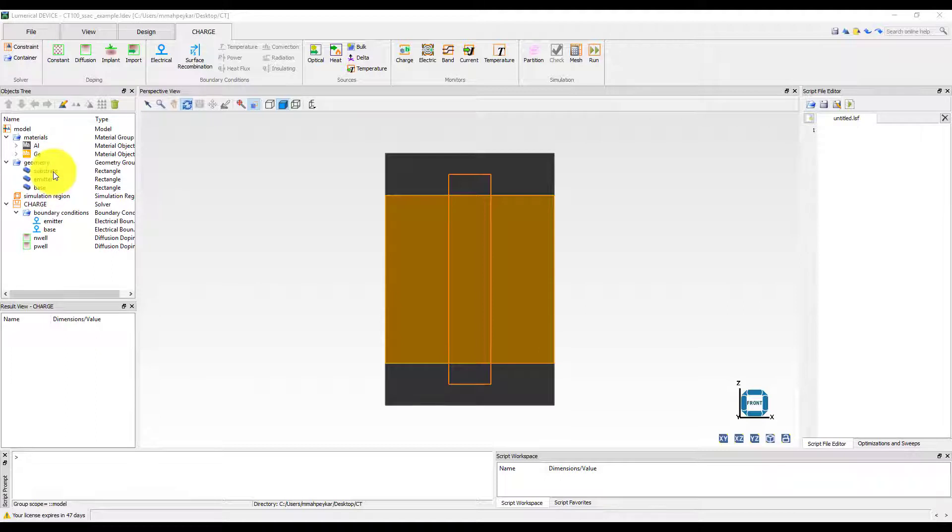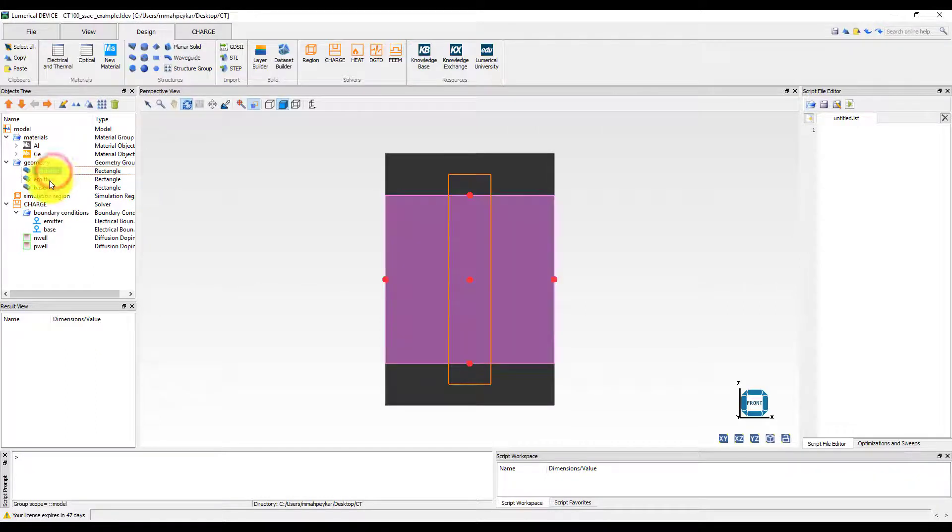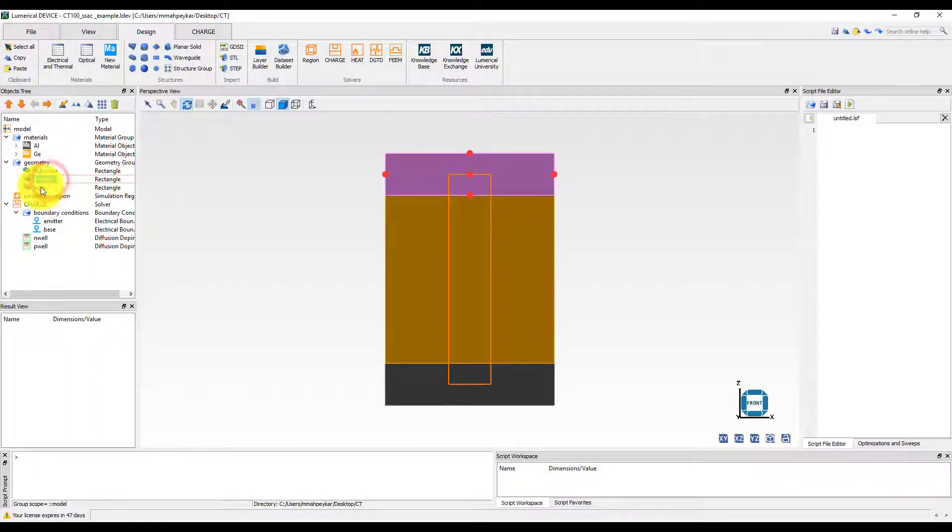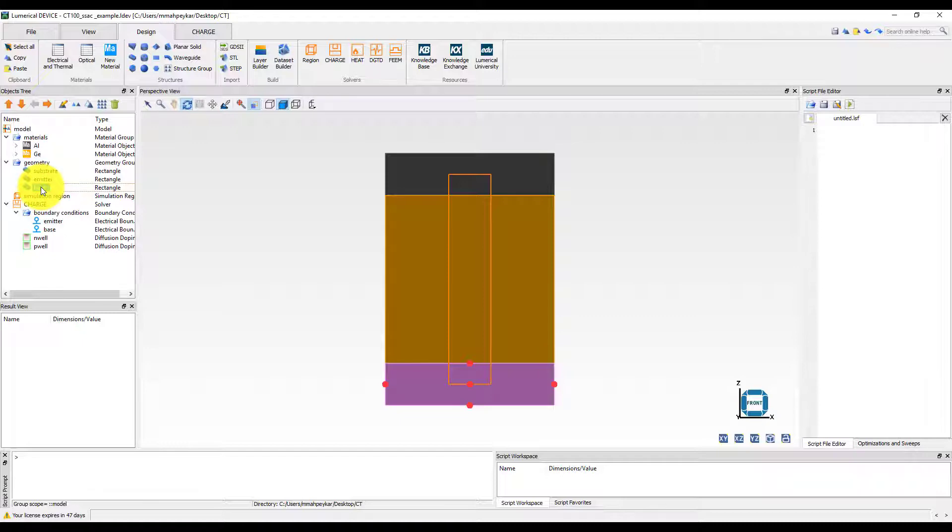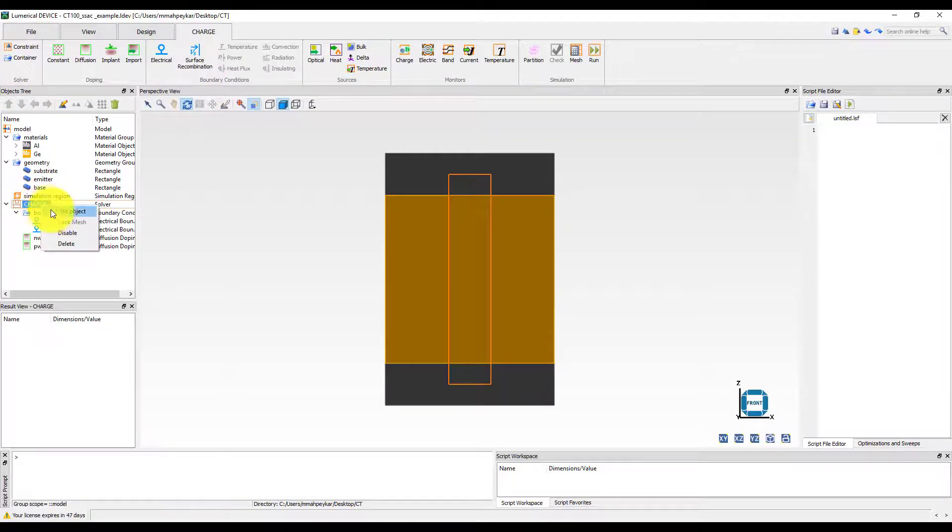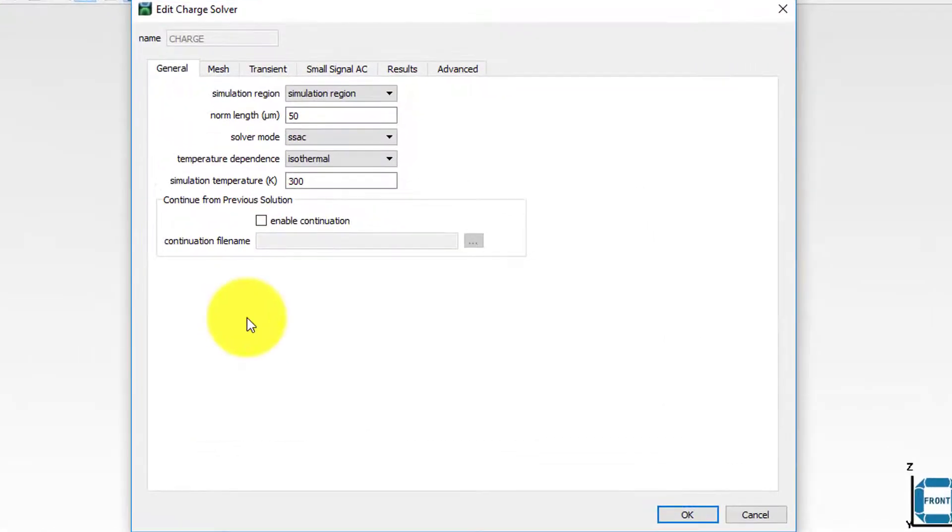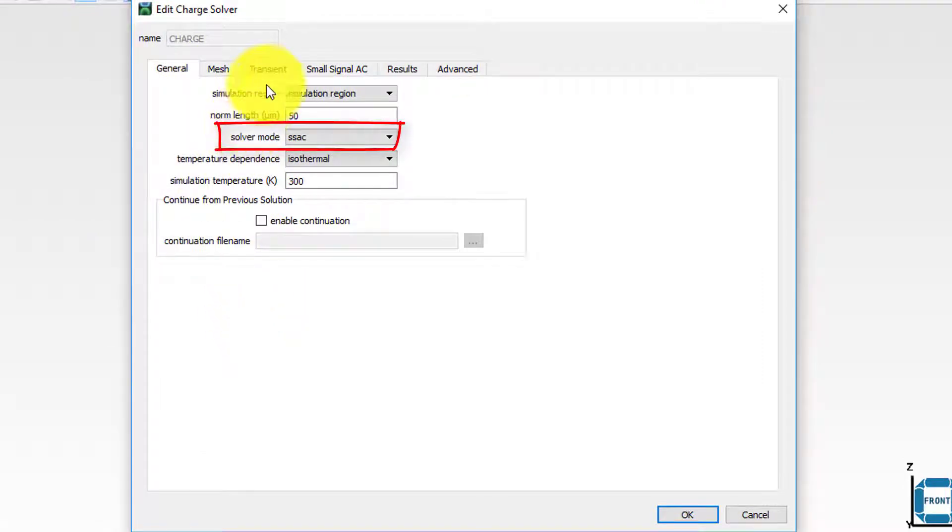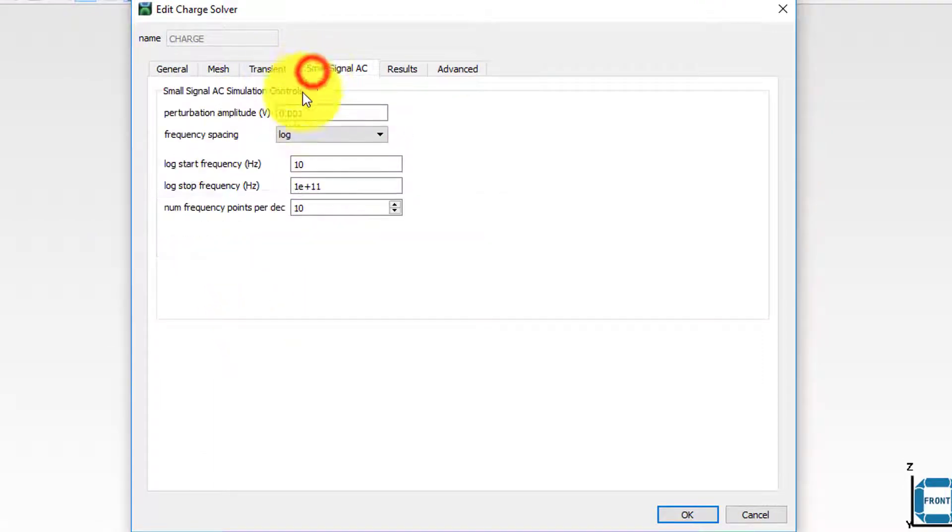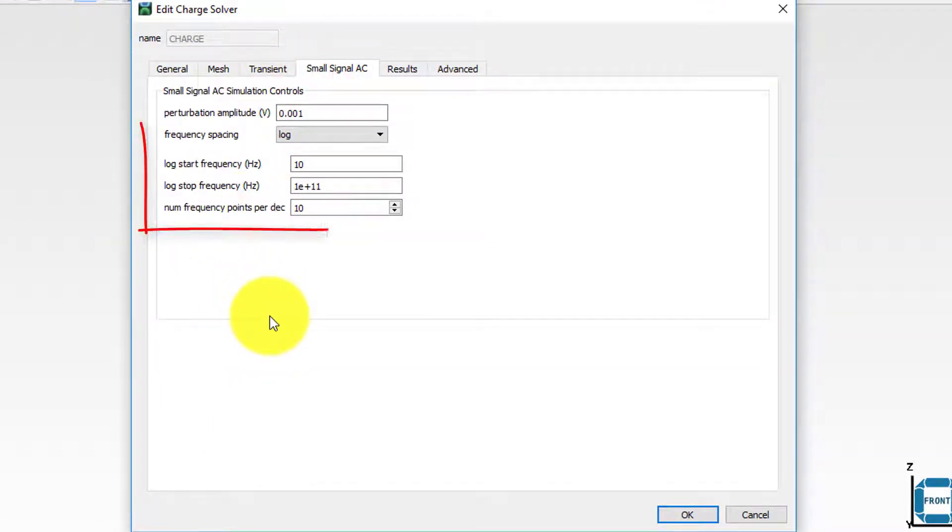The germanium slab and aluminum contacts of the diode are already set up in the simulation file. It is important to make sure that the charge solver mode has been set to SSAC and under the small signal AC tab, the frequency range has been set correctly.